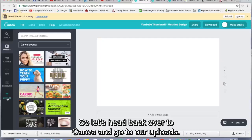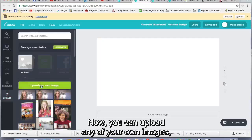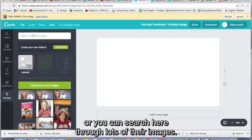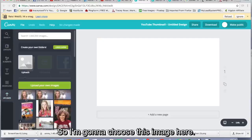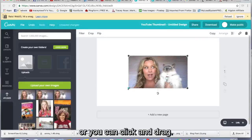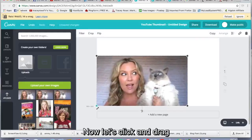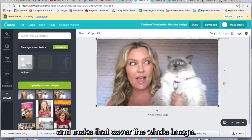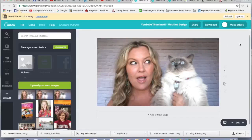So let's head back over to Canva and go to our uploads. Now you can upload any of your own images or you can search here through lots of their images. So we're going to choose this image here. Just click it and it should pop over there or you can click and drag. Now let's click and drag and make that cover the whole image.